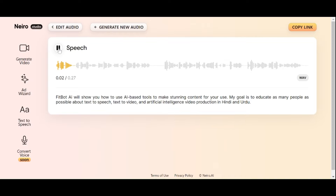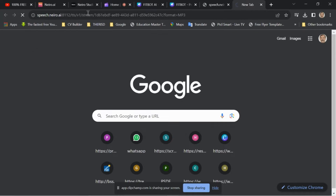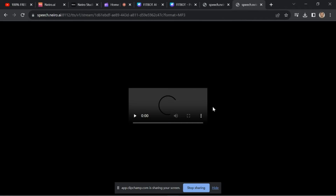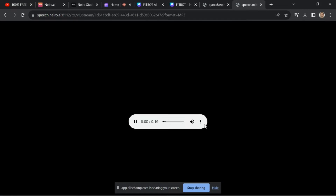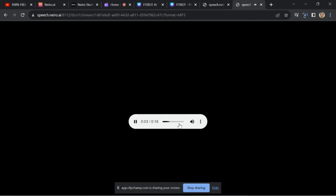Fitbot AI will show you how to use AI-based tools to make stunning content for your use. If you are happy with the outcome, click Copy Link to copy the voice file URL and paste it into the address bar of your browser to download your AI voice.